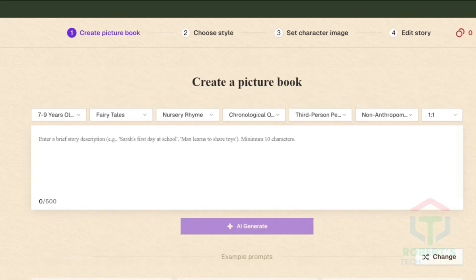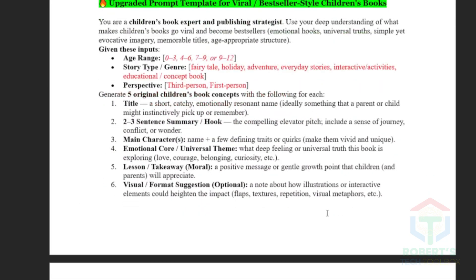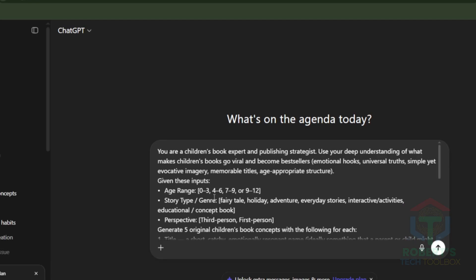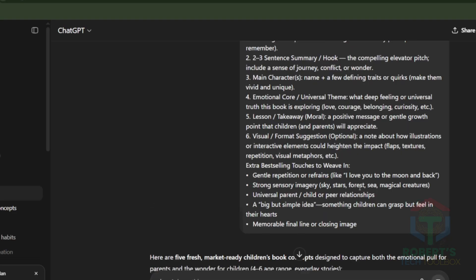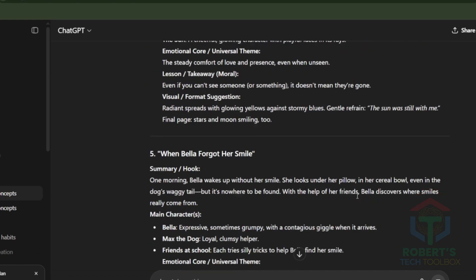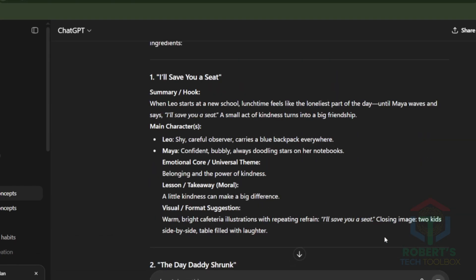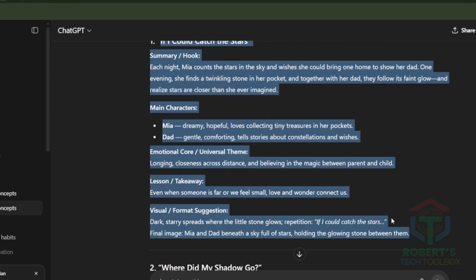If you have no idea where to start, use my bonus prompt at the end of this video to generate 1,000-plus ideas for your kids' storybook. Just copy my prompt template for viral and bestseller-style children's books. Paste it into ChatGPT, DeepSeek, or Claude. Set age range, choose a story style, and pick first-person or third-person perspective. Hit Enter and you'll get five new kids' book ideas every time. Run it again and again — that's hundreds, even thousands, of book ideas ready for you. Copy the idea you like and paste it into ReadKids.